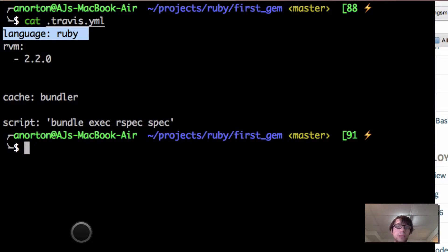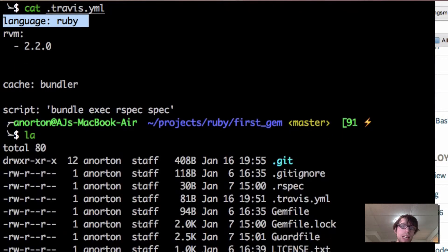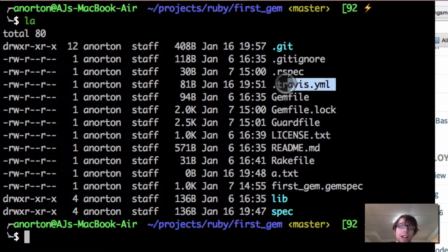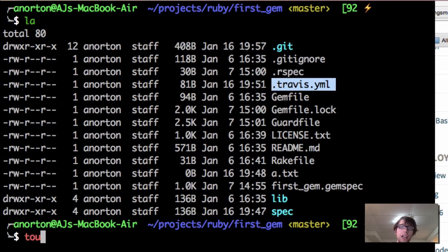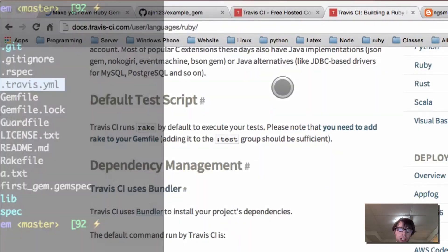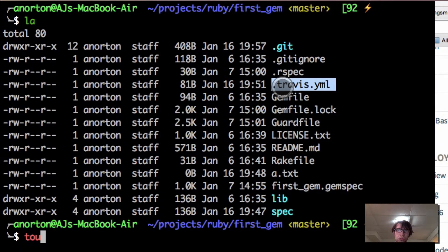Remember, that needs to be a .travis.yml file — there's a dot before it. So you can do touch .travis.yml and put that in there.